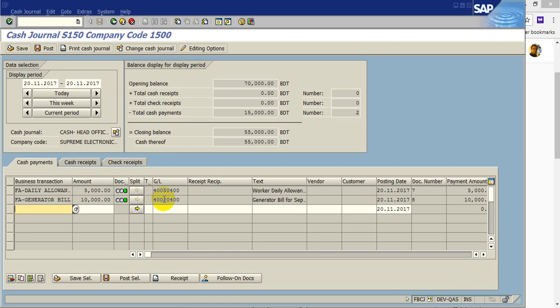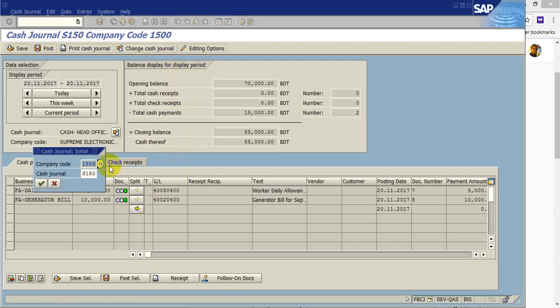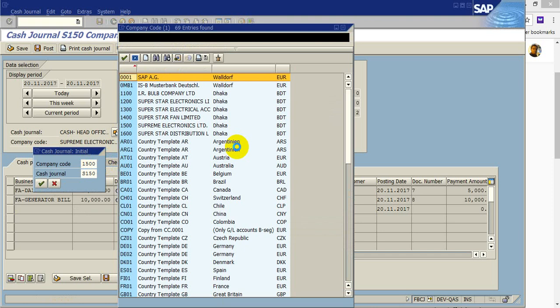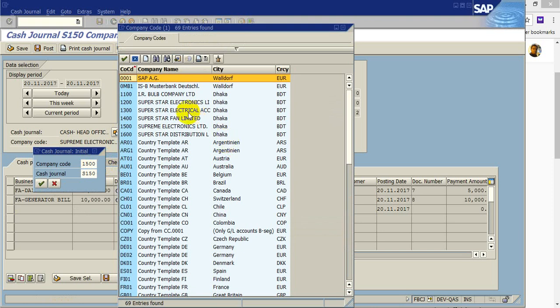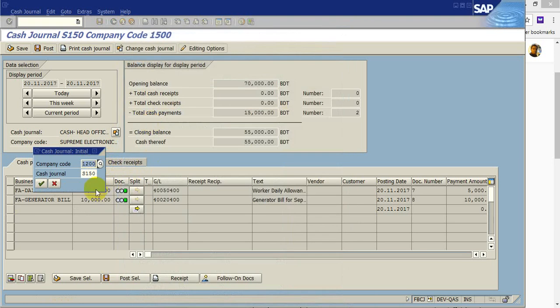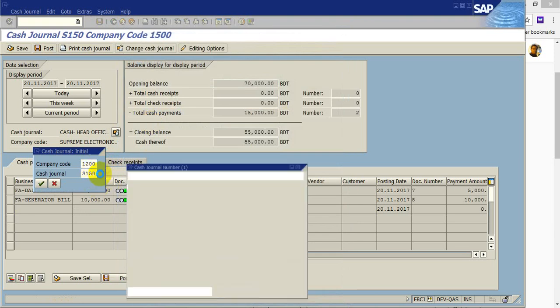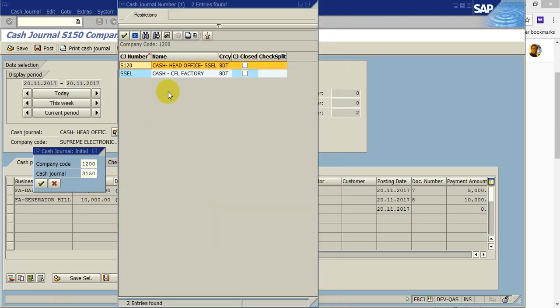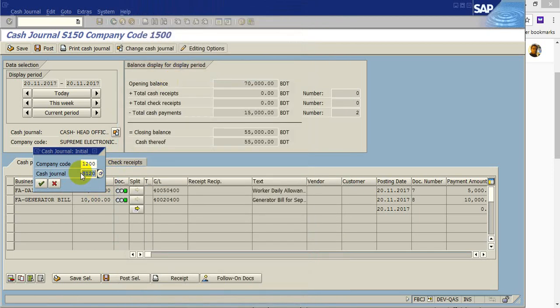After putting the transaction code, you have to choose cash journal. Say your company code is 1200 and cash journal is AdoFace.